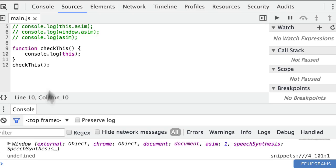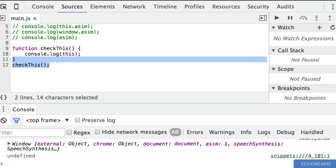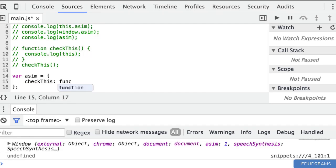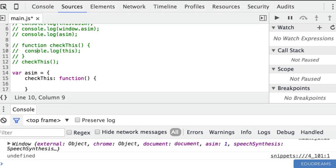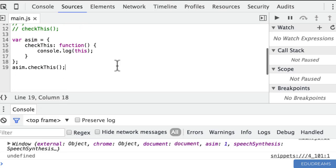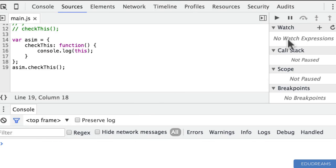Let me show you with another example. I'm going to comment this one out and now create an object literal called 'asim'. I'm going to give it a property called checkThis and make that a function — just the same as before — it's going to print out the 'this' variable. Then we call it with asim.checkThis. Let me clear the console and run that.